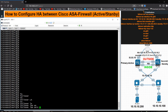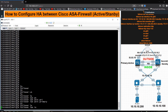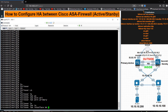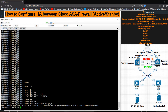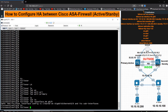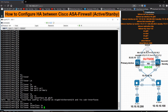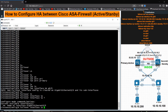I am using 'HA' as the name for the failover LAN interface. The interface I want to use for HA is G0/0. Then I type 'failover interface IP' and if you use a question mark it will automatically show the name 'HA'.